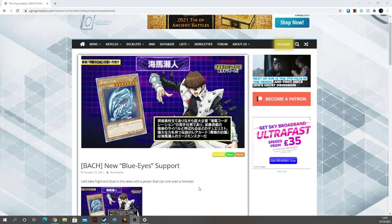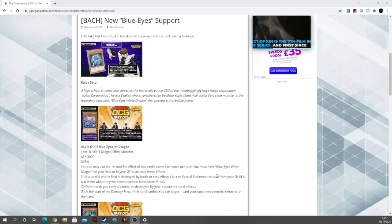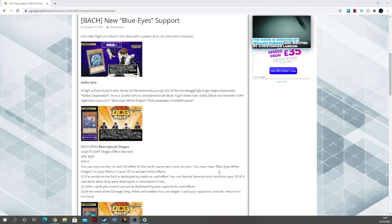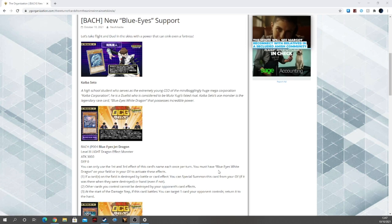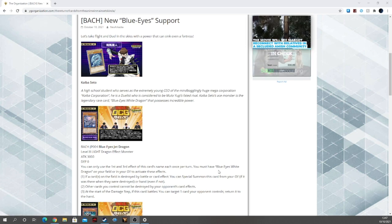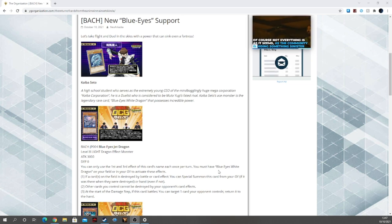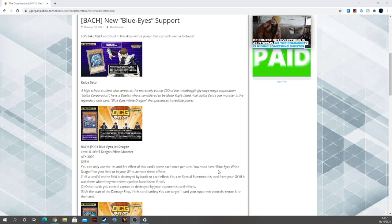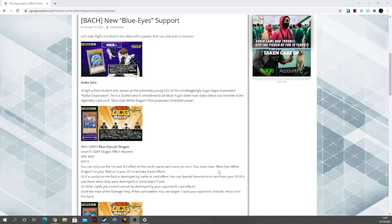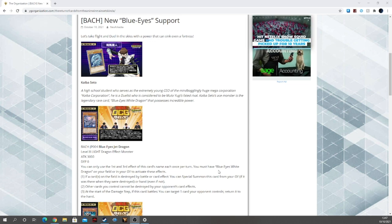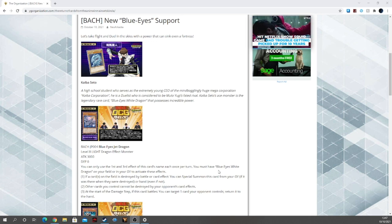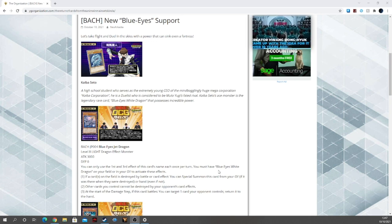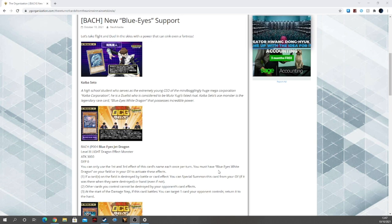So we have Blue Eyes Jet Dragon, level 8 Light dragon effect monster with 3000 attack and 0 defense. You can use the first and third effect of this card's name once per turn. You must have Blue Eyes in your field or graveyard to activate these effects. The first effect is if a card or cards on the field is destroyed by battle or effect, you can special summon this card from your graveyard if it was there when it was destroyed, or hand if not. Free extender.